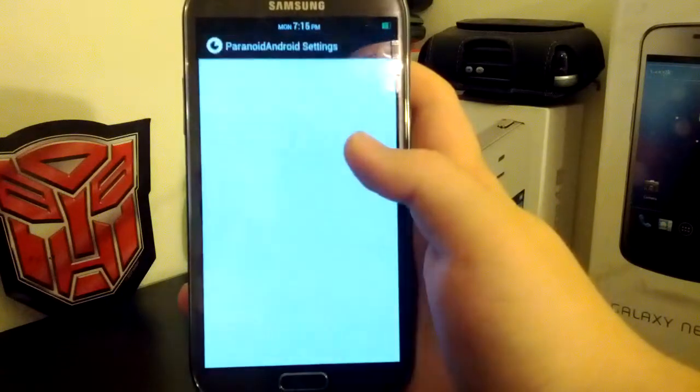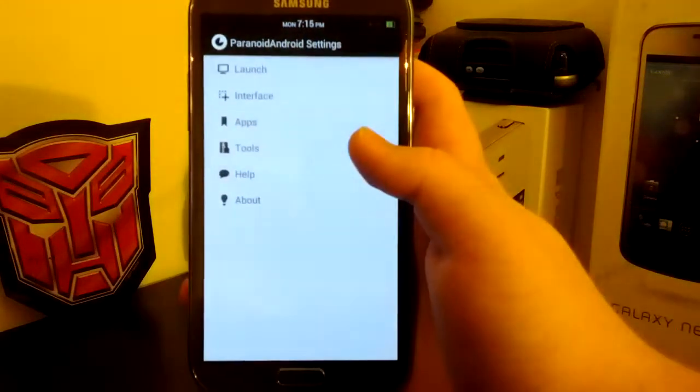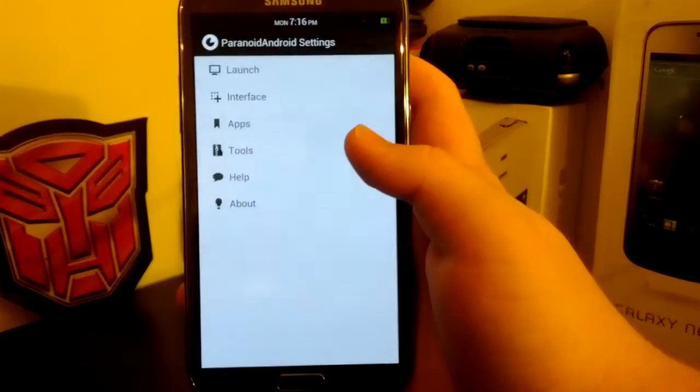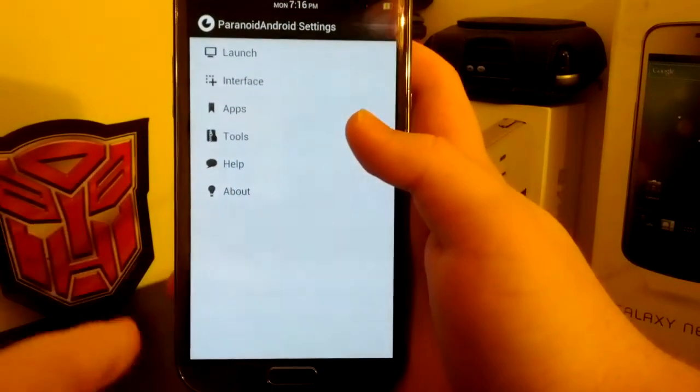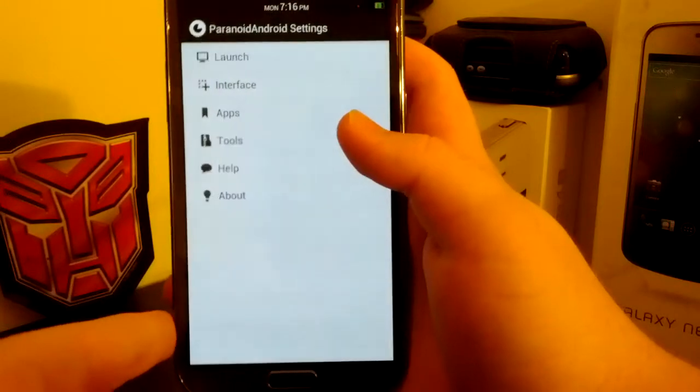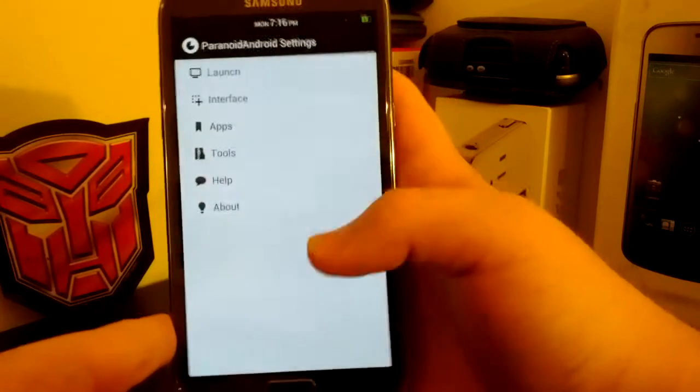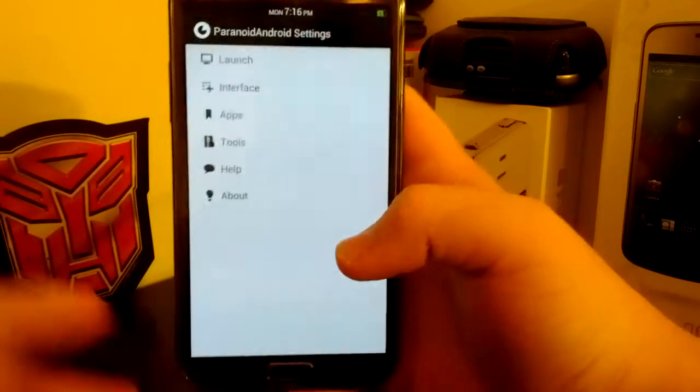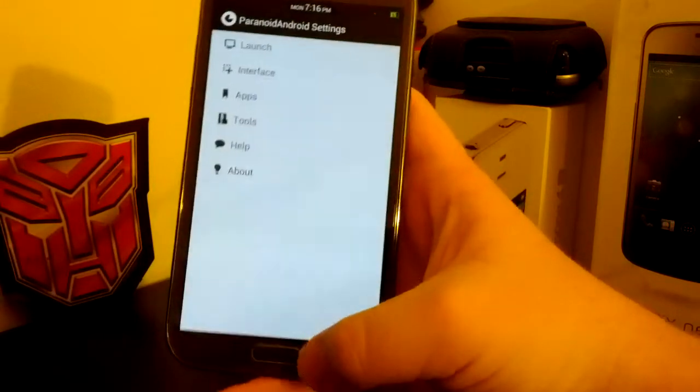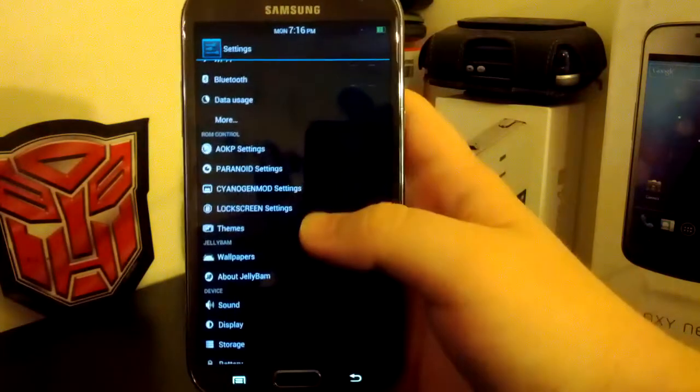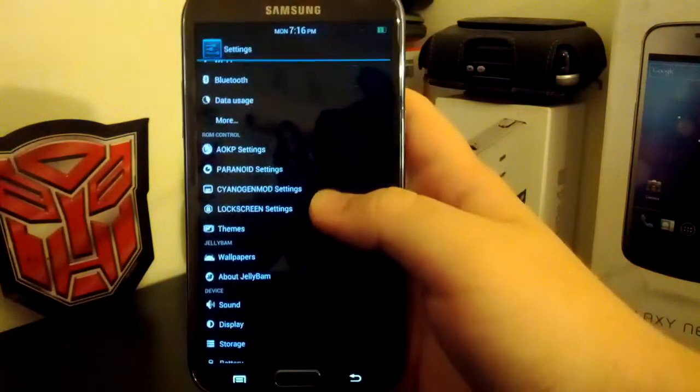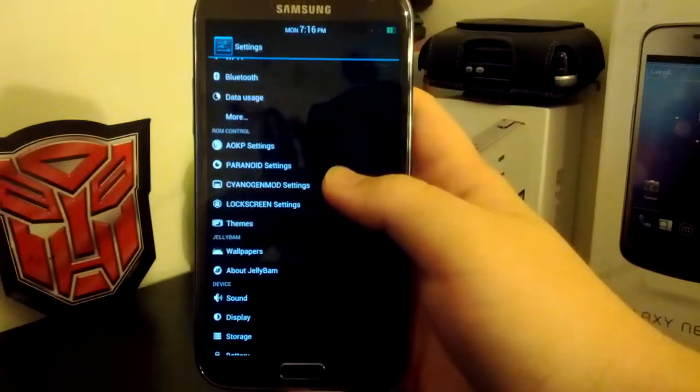And then paranoid Android settings. You can change the app DPI, so you can put your phone into tablet mode, or you can put a certain app into a tablet UI, whichever you choose. I don't really mess with paranoid Android too much because I don't really like it that much.